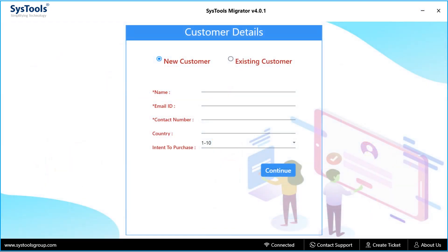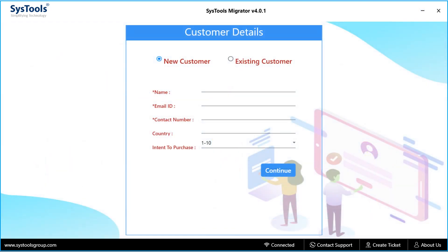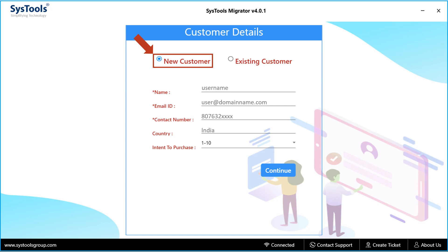Then in the next window, enter the customer details. In order to register as a new customer, select the new customer radio button option, and after entering further details, hit continue button below to proceed.